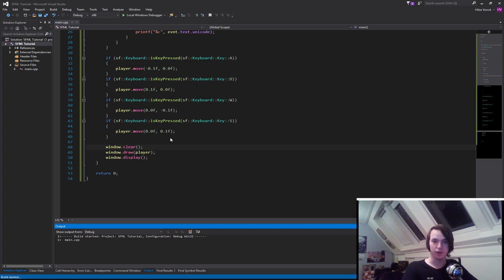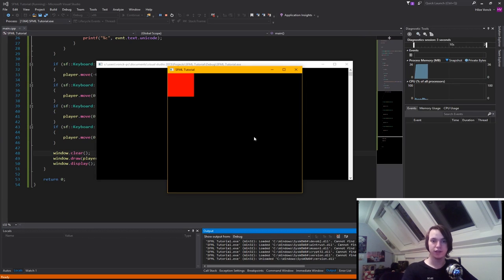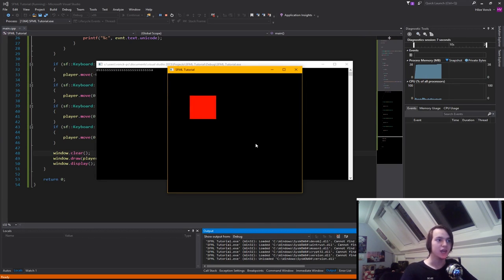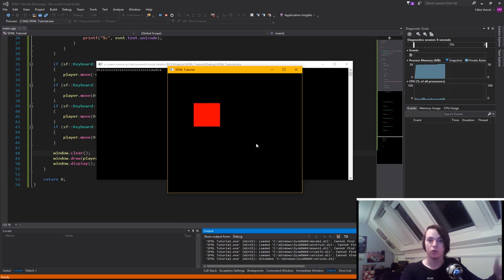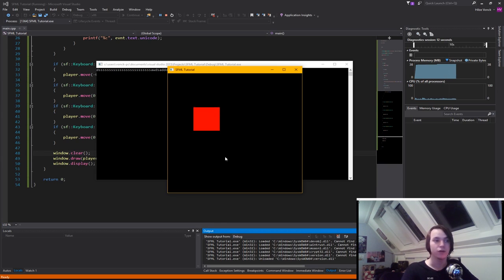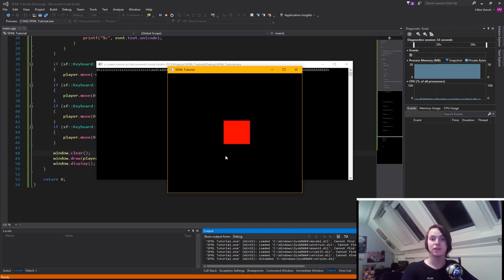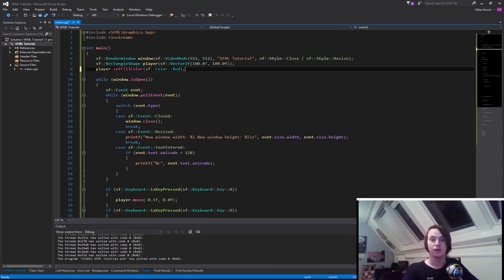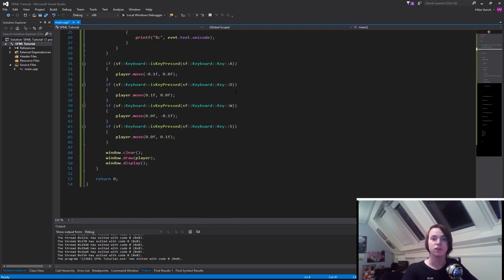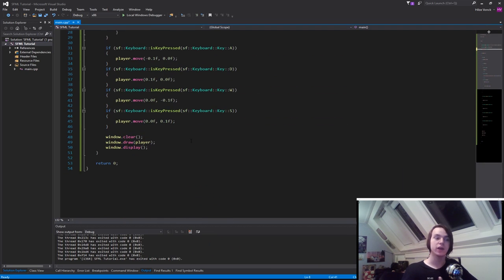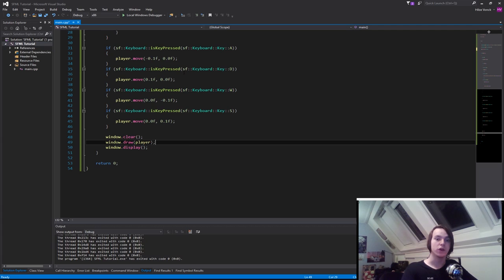So now if we run the program again, you will see that if we now move our player around using W, A, S, and D, it will actually show the cube and not drag it around. And that's basically all I have to say in this tutorial. In the next episode, I'm going to explain to you how we can actually move this cube around using the mouse, so that the cube will go to our mouse position. Thanks for watching, and I'll see you in the next one.